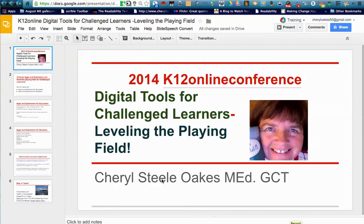Hello, this is Cheryl Oakes from Wells, Maine. I am very happy to be here with Igniting Innovation, where we can give our students new ways of work and success. I'm also pleased that this is the 2014 K-12 Online Conference and that I am sharing with you my passion for digital tools for challenged learners. We are going to be leveling the playing field for them as I share some of my favorite apps and extensions.